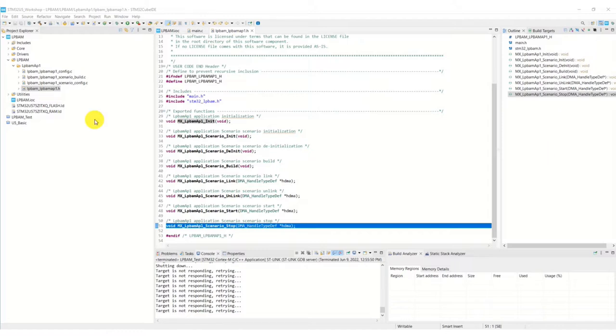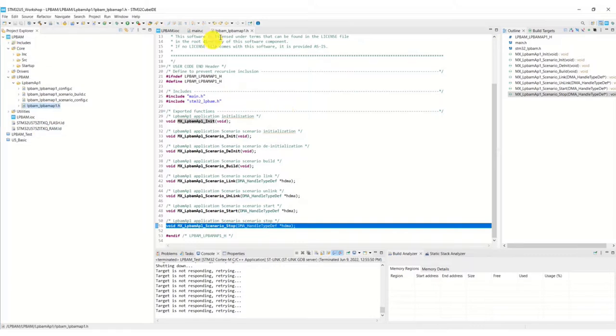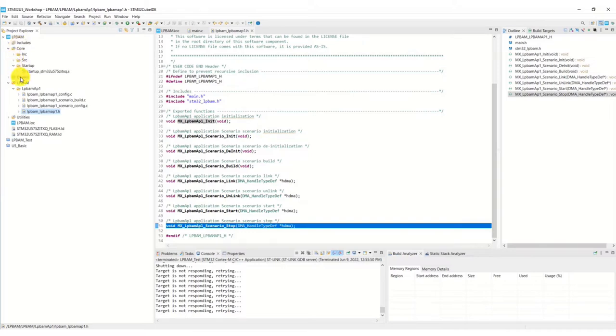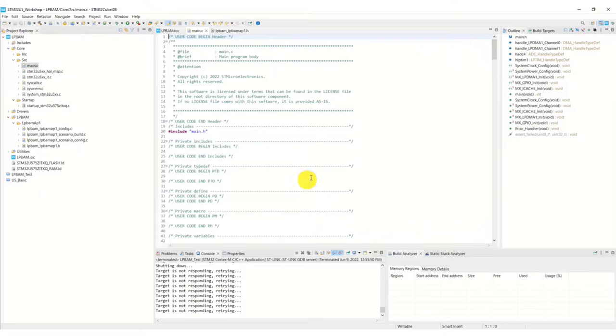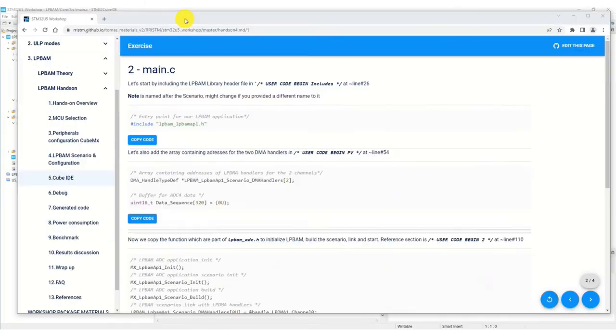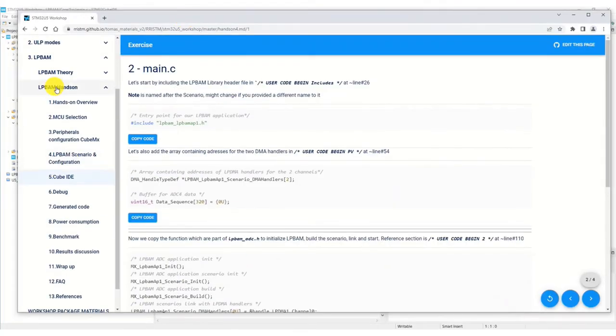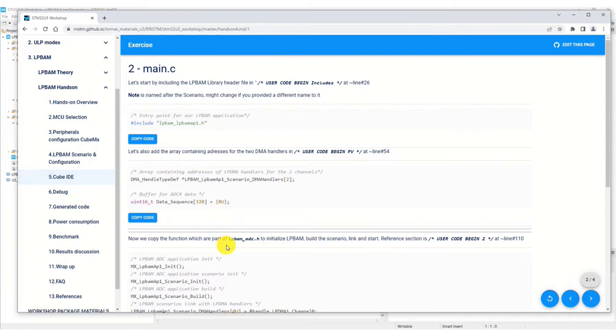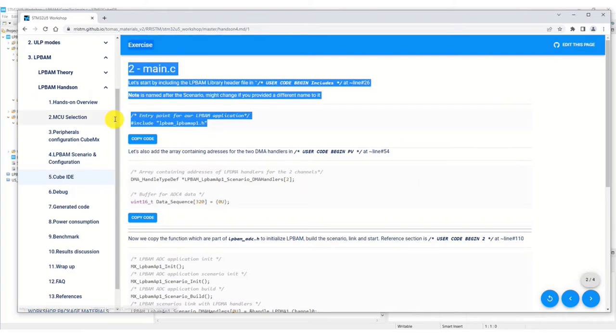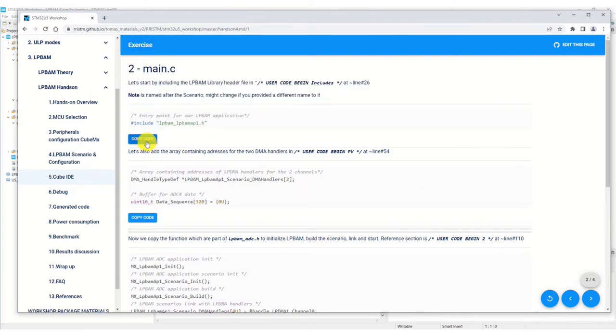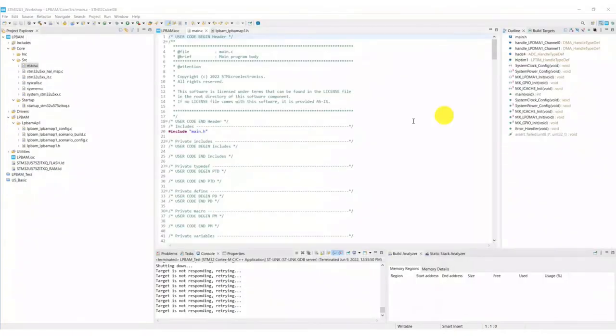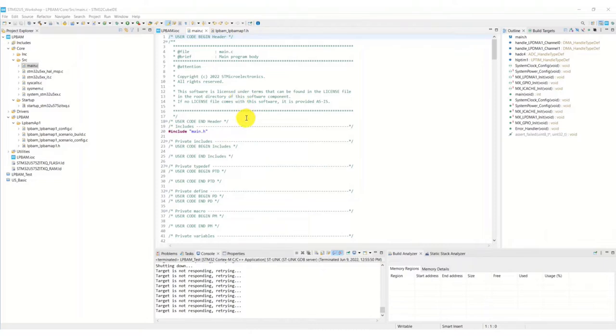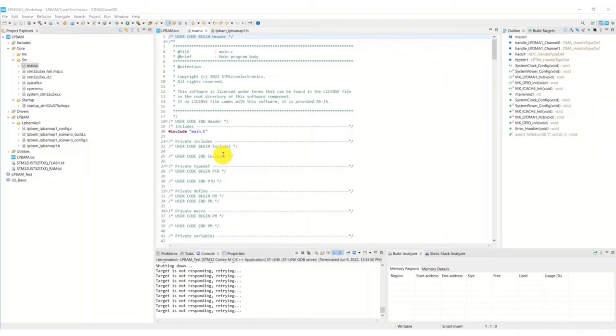First thing we need to do is edit our main.c file. It's under Core - I've already got it open but just to show you where it is: Core, Source, main.c. The include file needs to be included into main.c. If you look in your cheat sheet now under the LPBAM hands-on under CubeIDE, you'll see all of the code edits I'm going to make. The first one is to include this include file, so I click on copy code, go to main.c, and paste that inclusion into the user code begin includes which is line 24 or so.